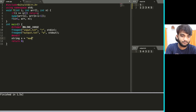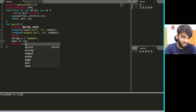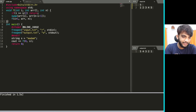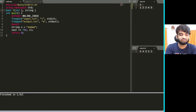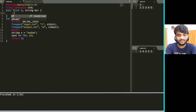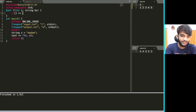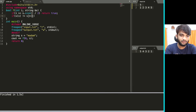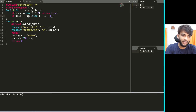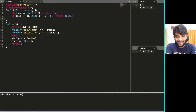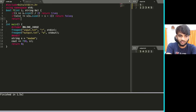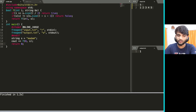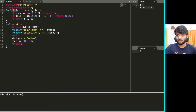In code: string s = 'madam'. Call f(0, s). Boolean function takes index i and string s by reference. If i >= s.size(), return true. If s[i] != s[s.size()-i-1], return false. Otherwise, return f(i+1, s). Running with 'madam' outputs 1 (true). Changing to 'madsm' outputs 0 (false). That's how you write a functional recursive palindrome check.